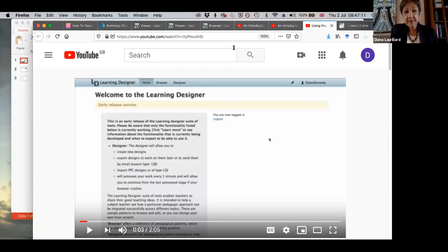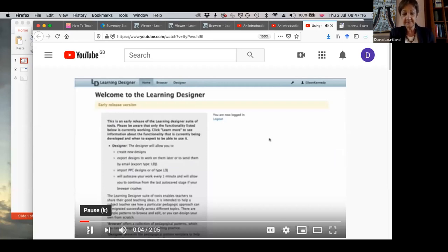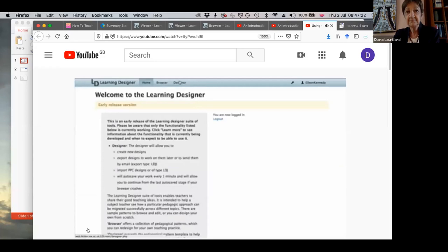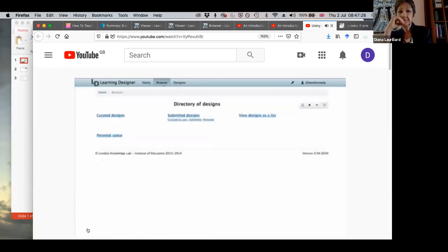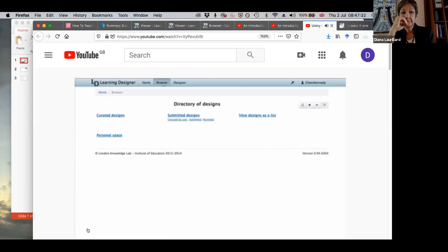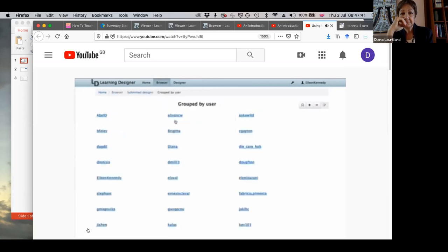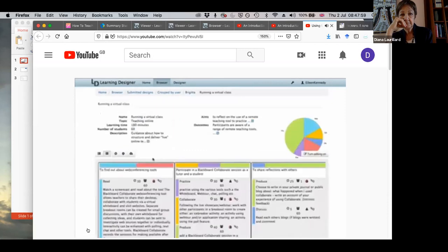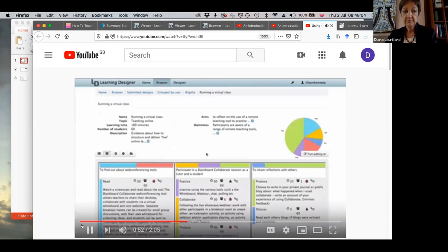When I log into the learning designer, I have two choices. I can look at the browser screen or the designer screen. I'm going to explore the browser screen. The browser screen shows me a directory of all of the designs that have been created by users of the learning designer so far. I'm going to look in the category grouped by user. Here I can see the designs created by different users. So for instance, if I click on Brigitte, I can see that she's created a design called running a virtual class. That's something I'm interested in. So I'm going to take a look at her design.